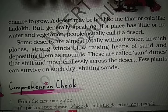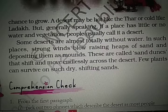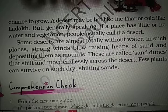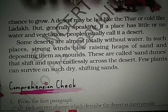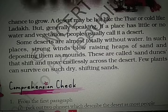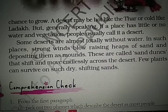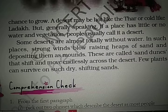Sand dunes shift and move endlessly across the desert — in the morning it will be here, in the evening it will be there. They keep on moving endlessly across the desert. Few plants can survive on such dry, shifting sands, but there are certain plants which can — like cactus.